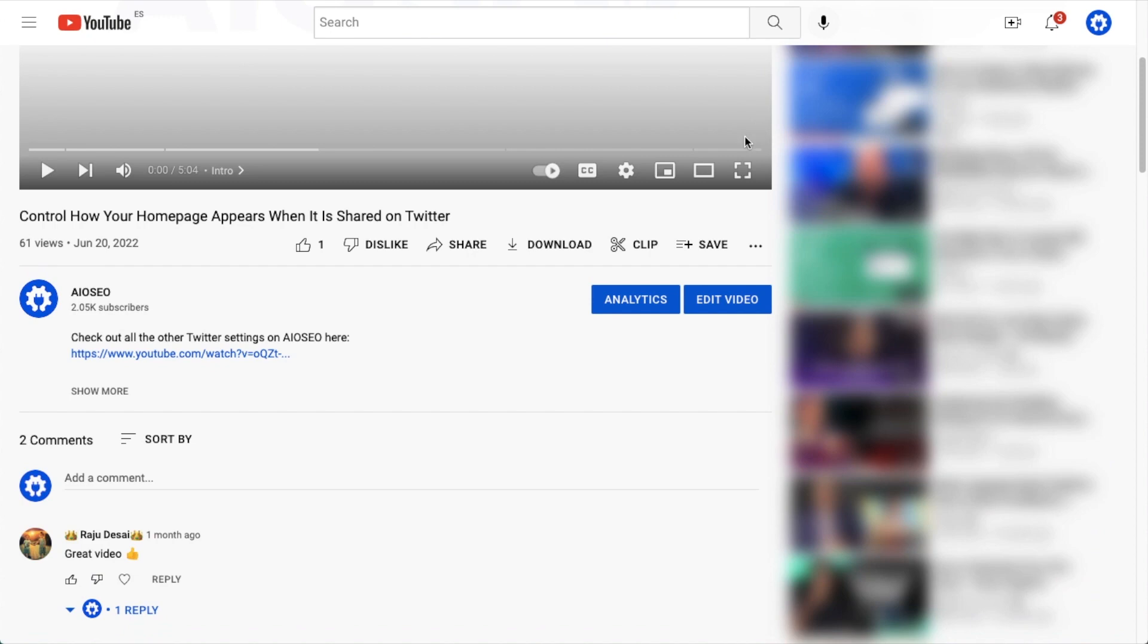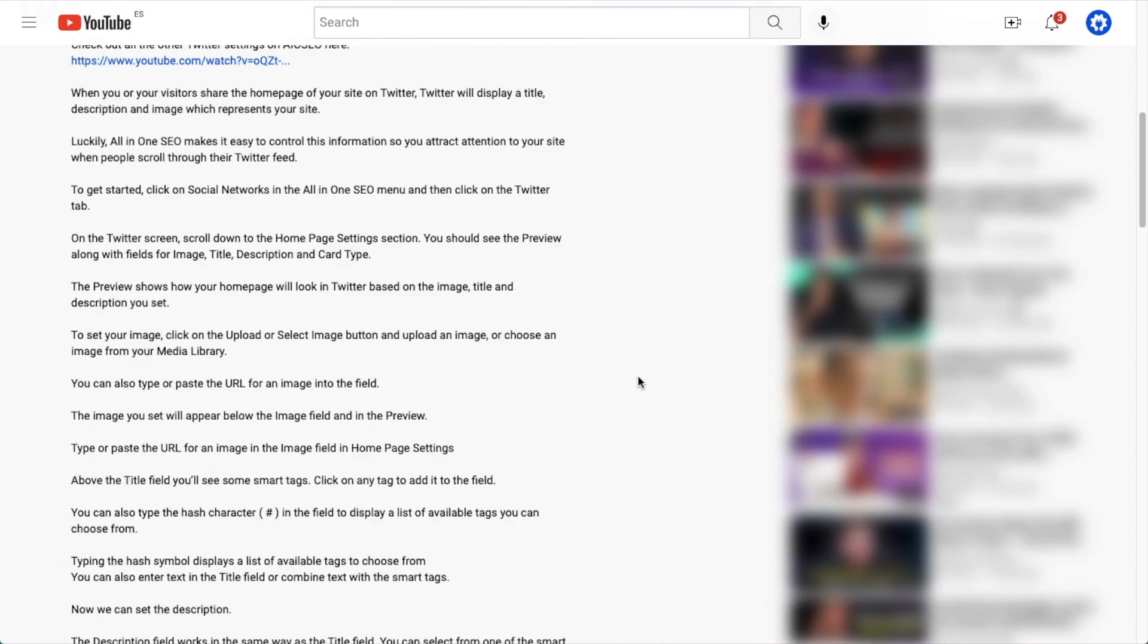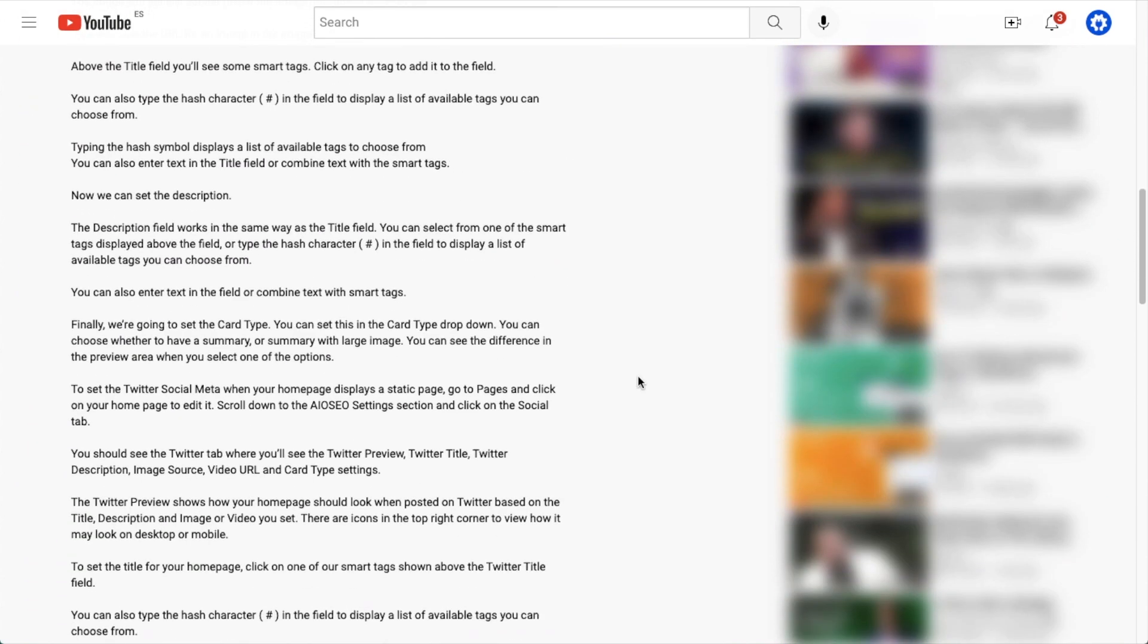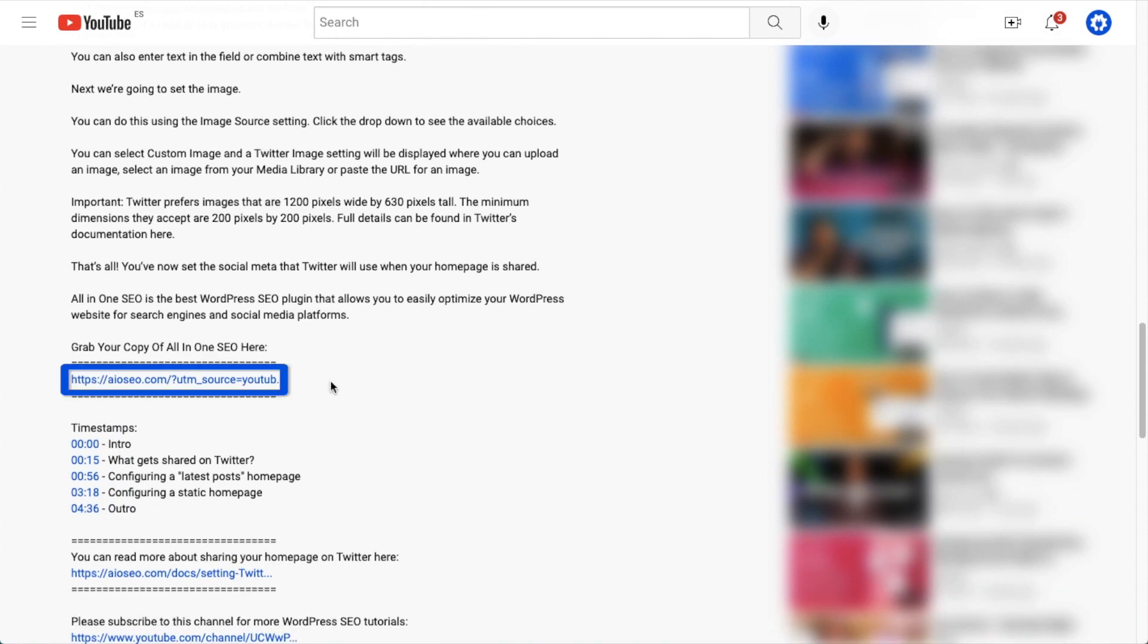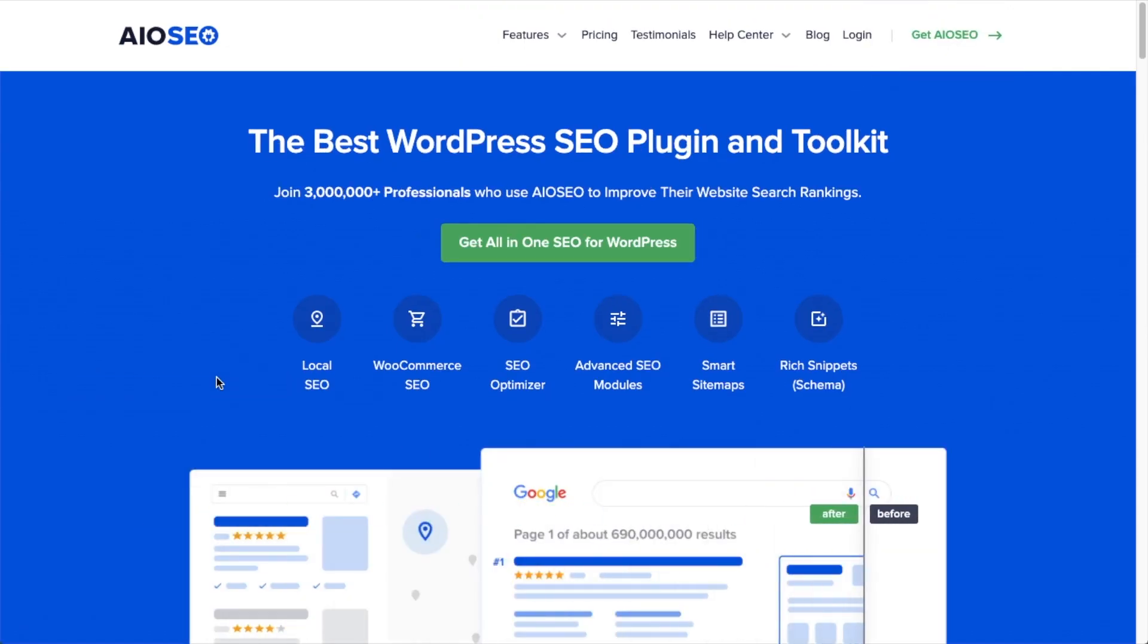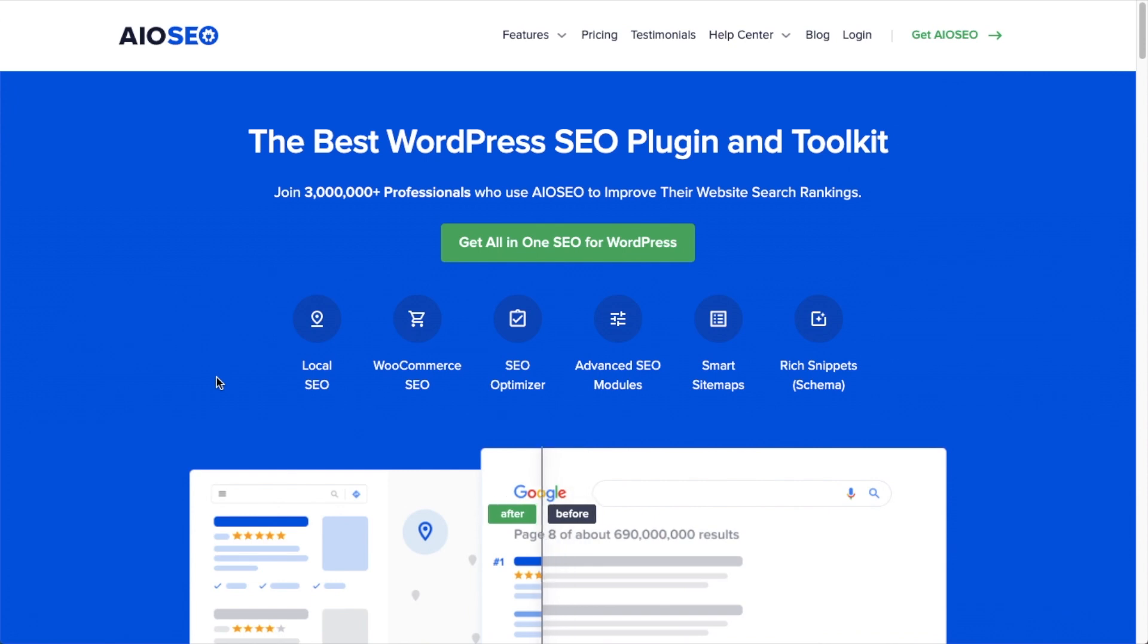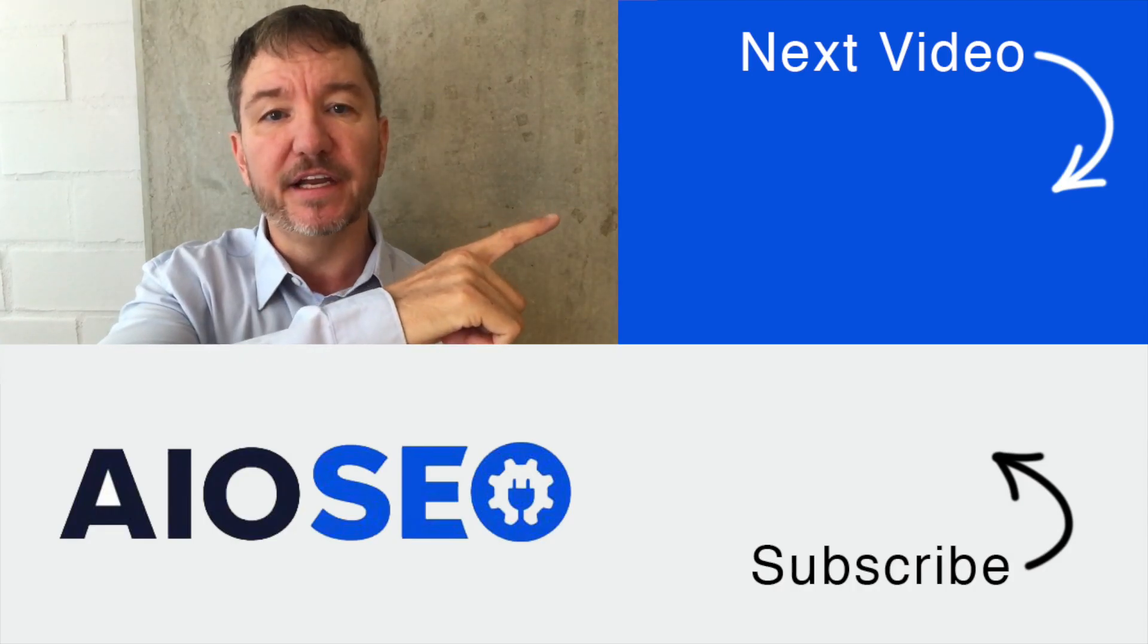If you don't already have our awesome All-in-One SEO plugin installed, we've got a link to it in the description below this video. It can help you out with the task in this video, as well as many other SEO jobs that you might have to do on your WordPress website.